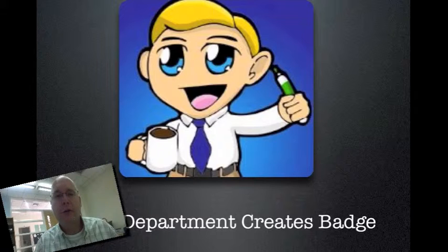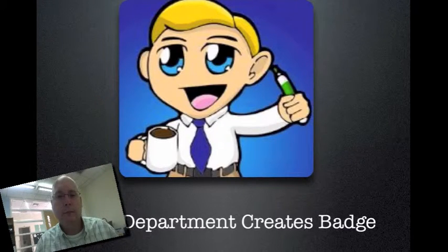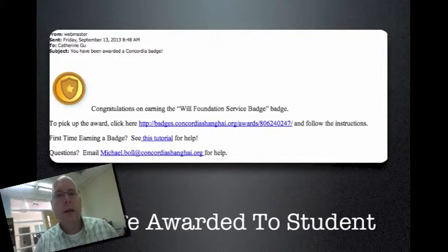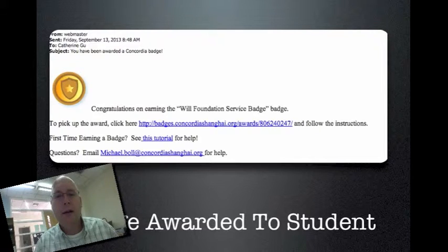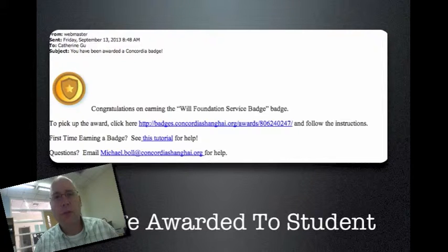You could make the badge yourself or use openbadges.me to help with the artwork. Then an email is sent to the student through the WP Badger plug-in — you can customize what this email looks like. It says congratulations, click this link and you'll be all set. If it's the first time, there's a tutorial on our website showing how to set it up step by step.